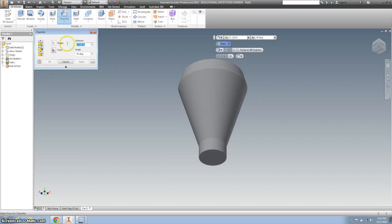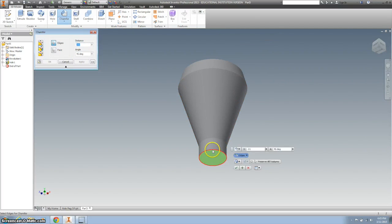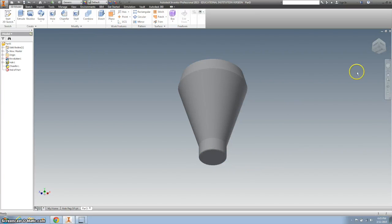The distance should be 0.01 and the angle 45 degrees. I'm going to click here and here and OK that.